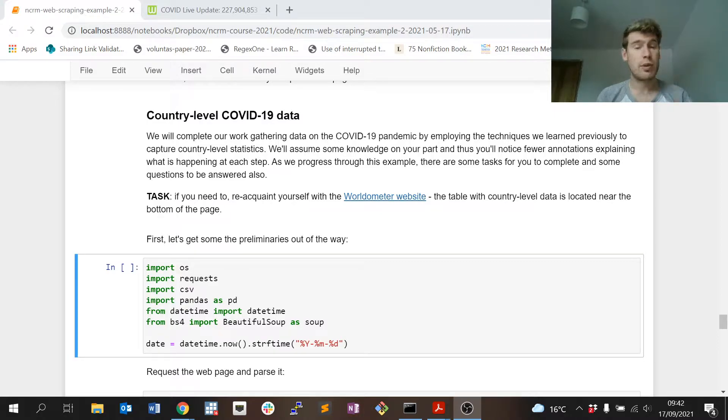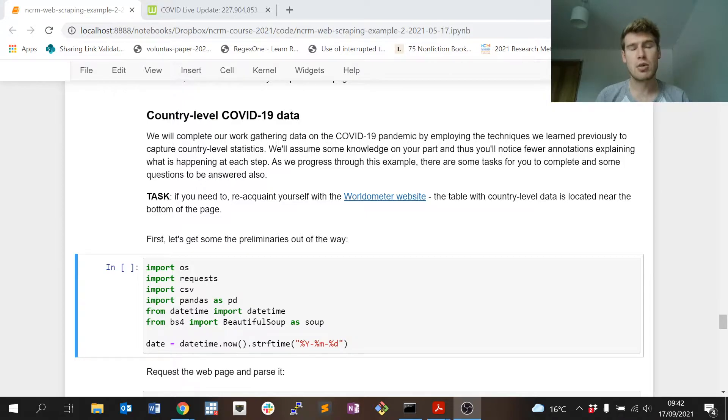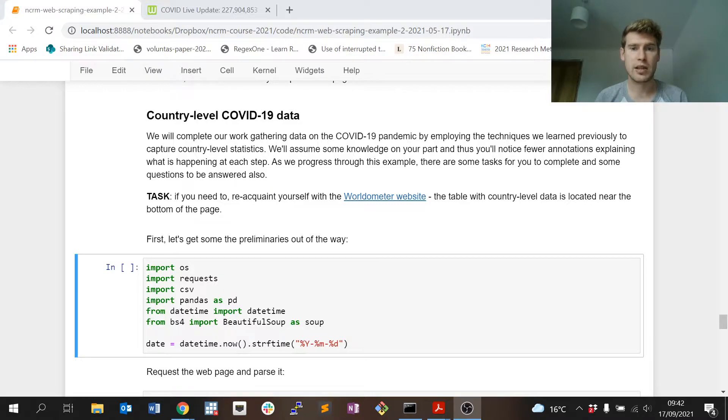We'll implement pretty much all of the same techniques. There's a little bit more sophistication to how we scrape the data from the table, but it's still a very simple process and at the end we get quite a good result.